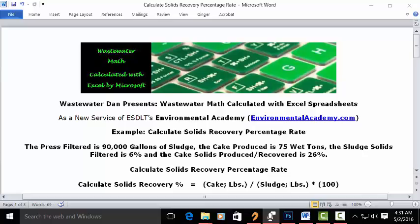Wastewater Dam presents Wastewater Math Calculated with Excel Spreadsheets, as a new service of ESDLT's Environmental Academy at environmentalacademy.com. Today's example calculates solids recovery percentage rate.